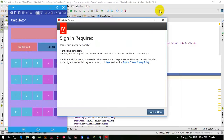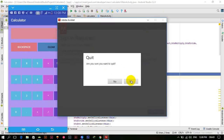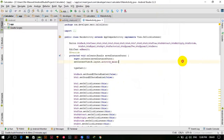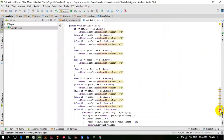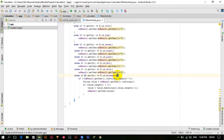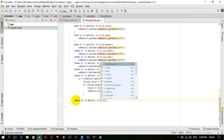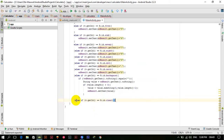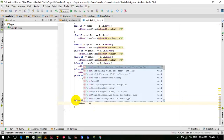Now we will work on the clear button. Here, else if v dot getID is equal to R dot ID dot btnClear — all you have to do is edResult dot setText and make the text an empty string with double quotes.